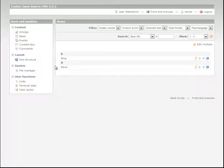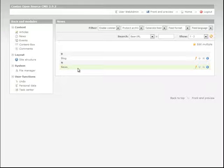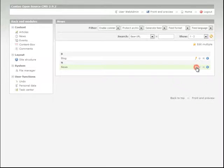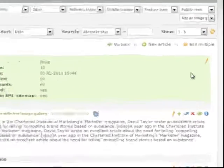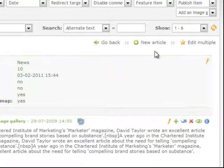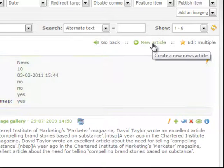And we're going to be adding a news item so we need to access the news section by clicking the pen tool. Now we need to create a new article so we click on the new article link.